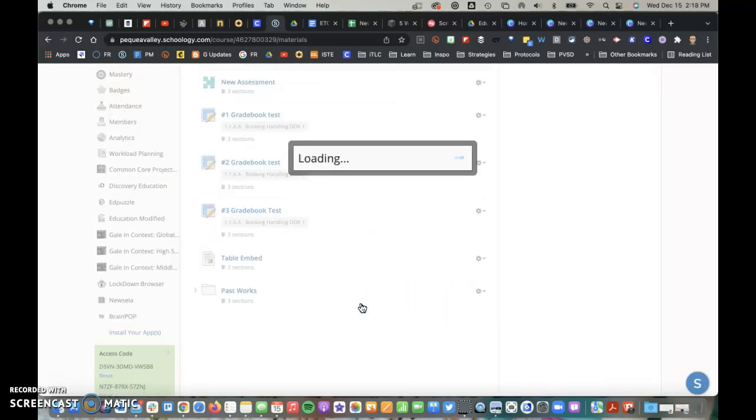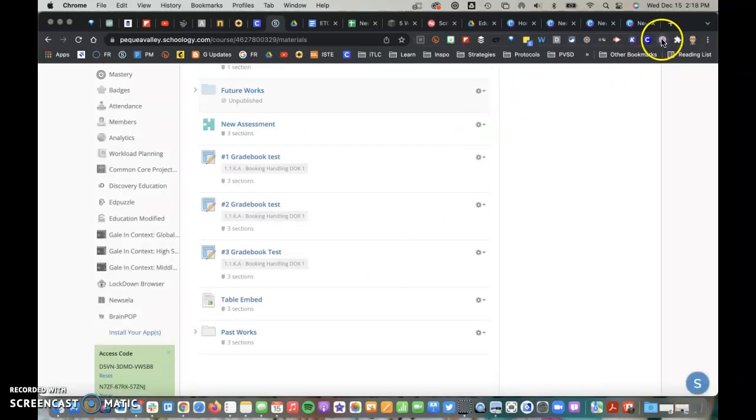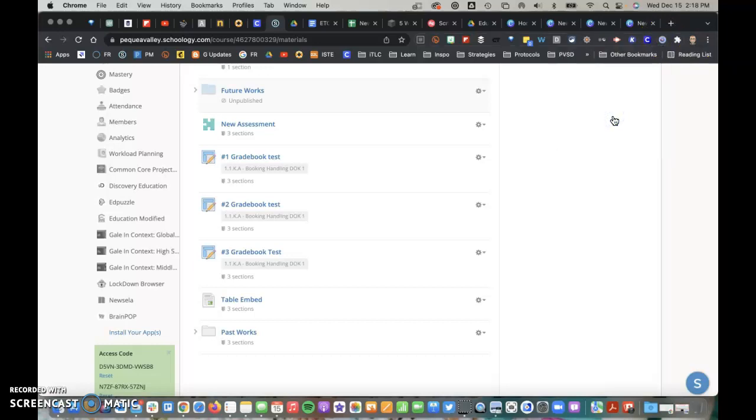We'll call that the Tutorial for my Scribe tutorial. Notice that Scribe has been recording. I'll just go ahead and click it and stop the recording.